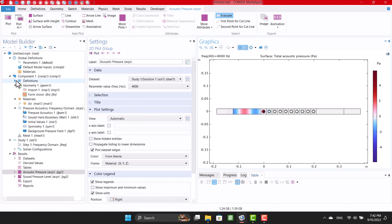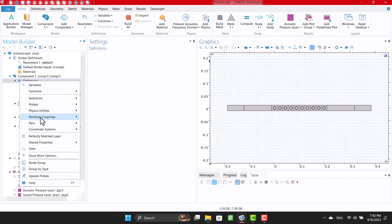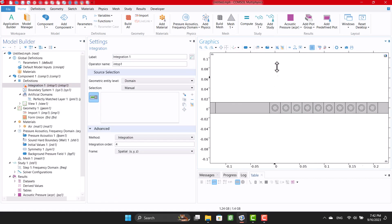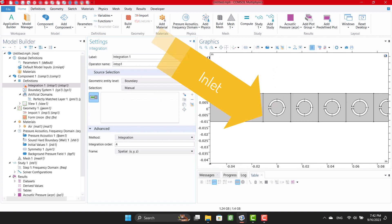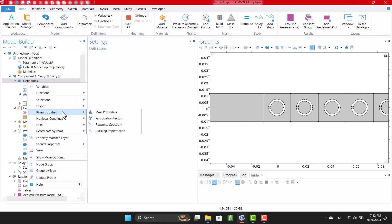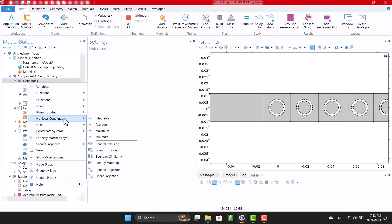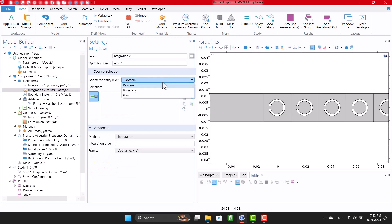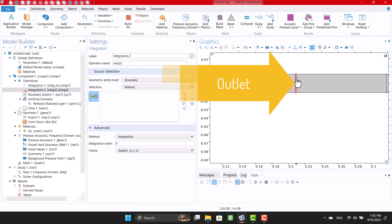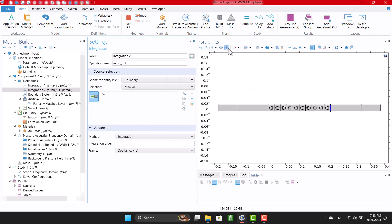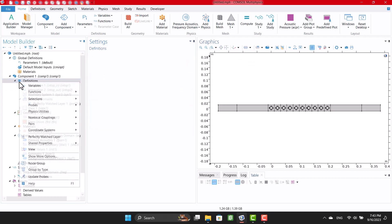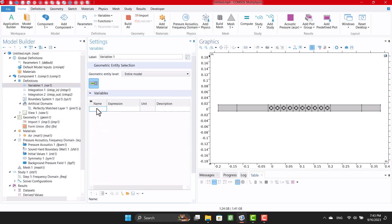I want to calculate sound transmission loss, so I'm gonna define two integrations on inlet and outlet. Sound transmission loss is the logarithm of inlet power to outlet power.